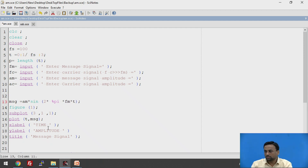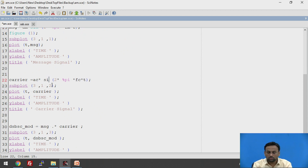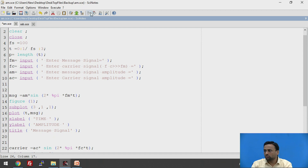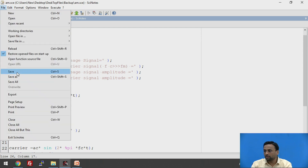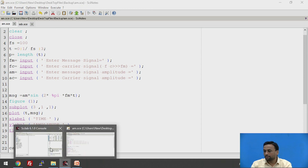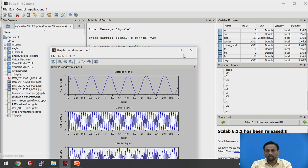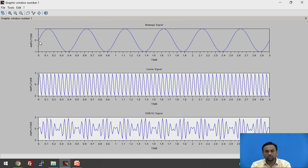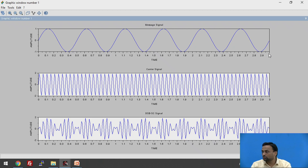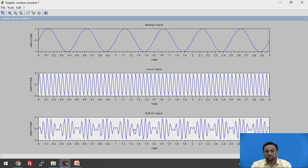If we use sine instead of cosine, the signal starts from 0 — sine 0 starts from 0, while the cosine term starts from minus 1. We save and execute the program again with inputs 2, 20, 1, and 2. Now you can see the phase shift clearly in the DSBSC signal. Subplot 3,1,1 is the message, 3,1,2 is the carrier, and 3,1,3 is the DSBSC modulated signal.